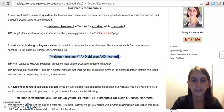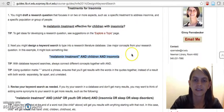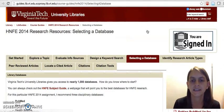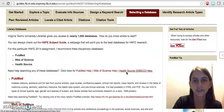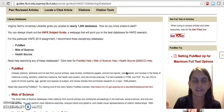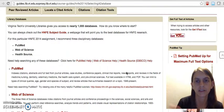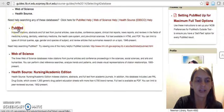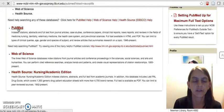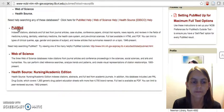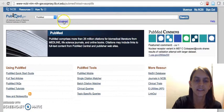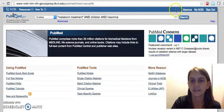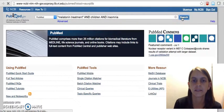We'll go to the Designing a Keyword Search and use the example we've been using. I'm going to copy this keyword search, then come to the Selecting a Database tab. Of course you'll have a different research topic and you'll need to create a keyword strategy. But once you've got that ready, you can go to any of these databases. If we go to PubMed, I'll be able to paste that search strategy right in here and we'll see what we get.